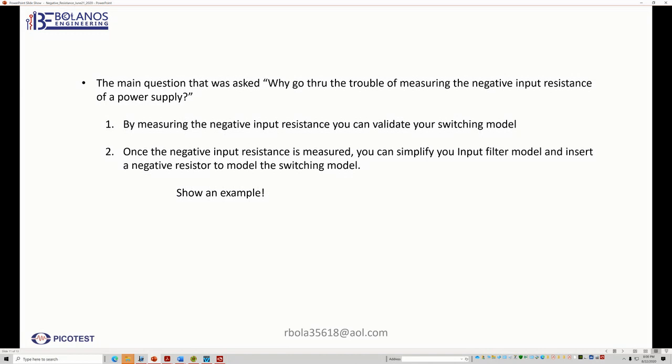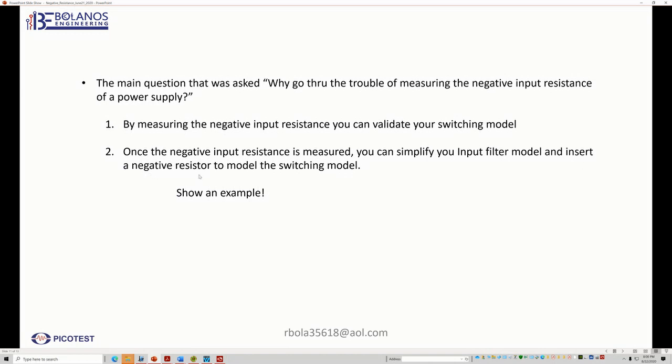So you would have a switching model. And once you also have your negative input impedance and it's measured, then you can make a simplified input filter model. And you can insert the negative resistance to simulate or to model the switching model. So what does this mean? So that's what I wanted to show.